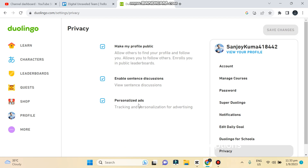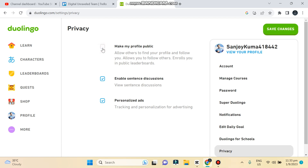Now you can see there are three options, and you can easily guess our desired button, which is 'Make my profile public'. You can see that it is already checked, which means my profile is already in public mode. If it looks unchecked, that means your profile is private, so you have to check mark this and save changes. If you do this, your profile will be public.